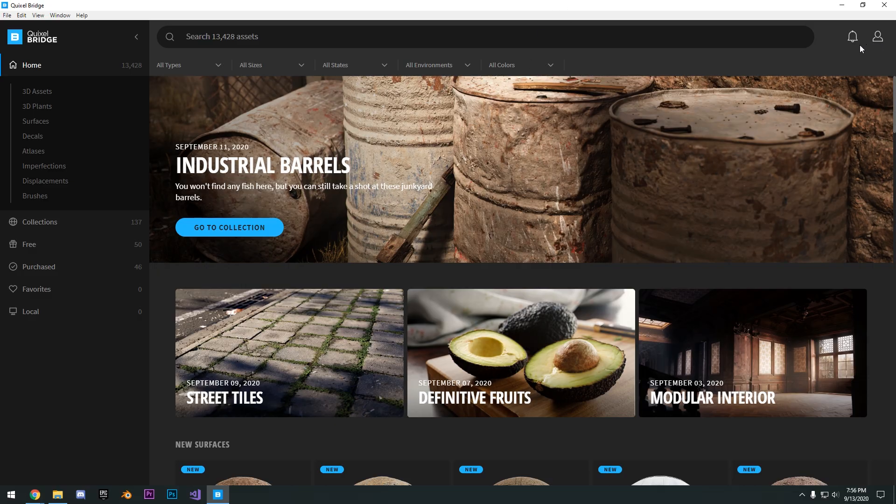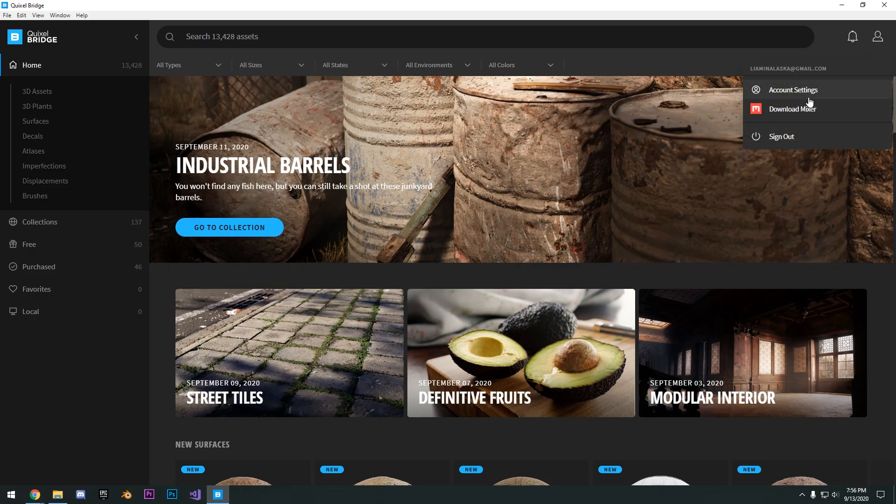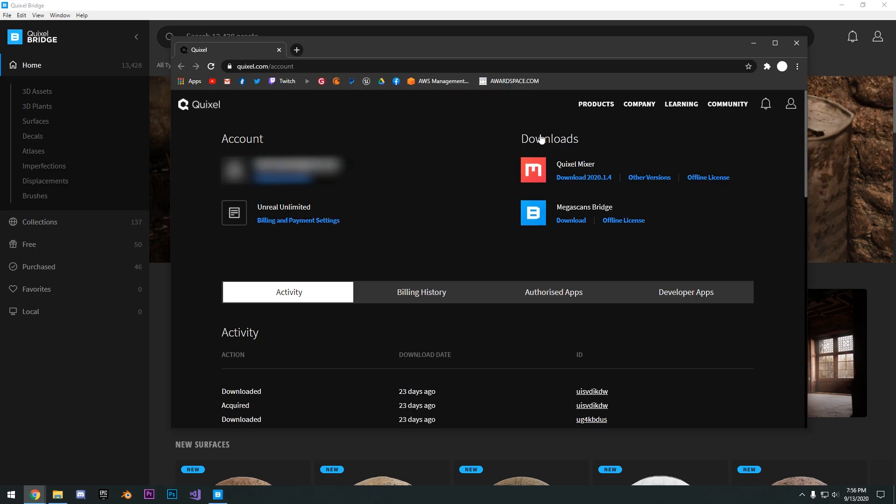So once you sign in, you can go ahead and click your account, account settings, and just to double check, you can see that you have here Unreal Unlimited.